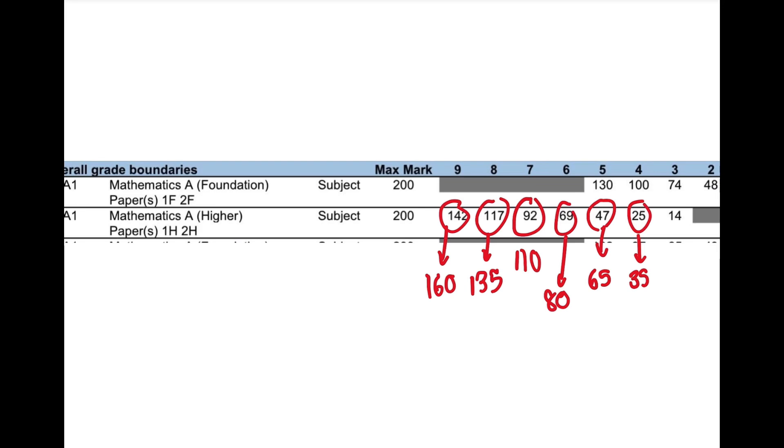We'll have to wait and see. I'll give you another update on grade boundaries after paper two. But if you haven't done my predicted paper, definitely do it. And if you haven't done summer 2022 paper two, definitely do it. That's my short update for you. Like and subscribe. Good luck with paper two. Good luck with the rest of your exams. Until next time. Bye.